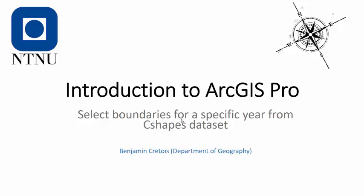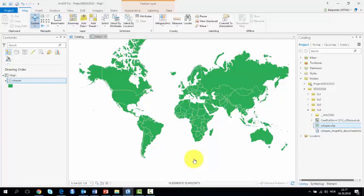In this video, we'll learn how to select country boundaries of the world for a given year using the C-Shape dataset. The C-Shape dataset contains information on how the borders of the different countries have evolved since 1945.